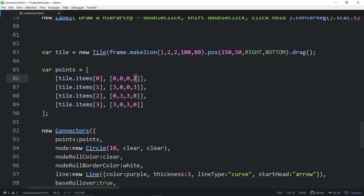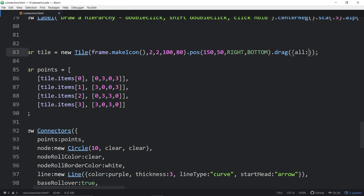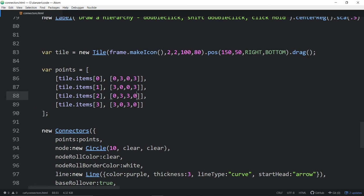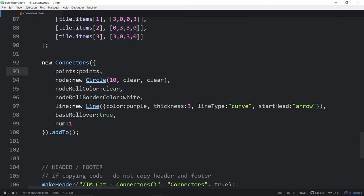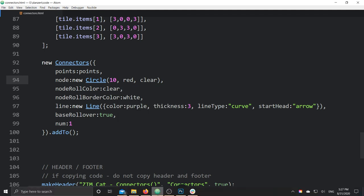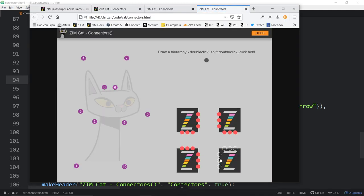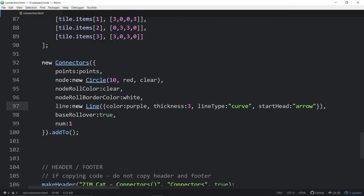Let's undo that. Our node is a new circle — you can specify the node. We've made this node clear and clear, so these things are invisible. Otherwise we could go red. So this is customizing the node. There are roll colors on them, and we've got some reds — when you roll over the item you get the roll color. That's optional, so you can choose to do that or not.